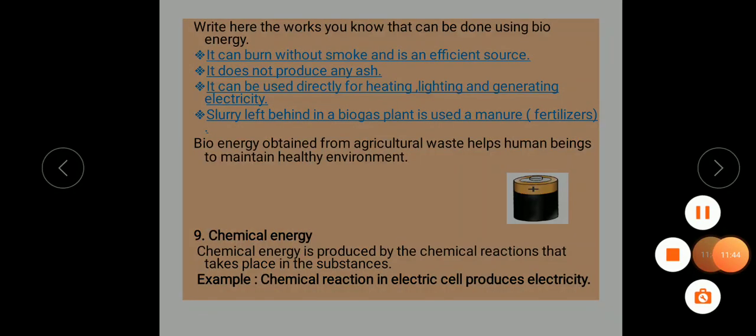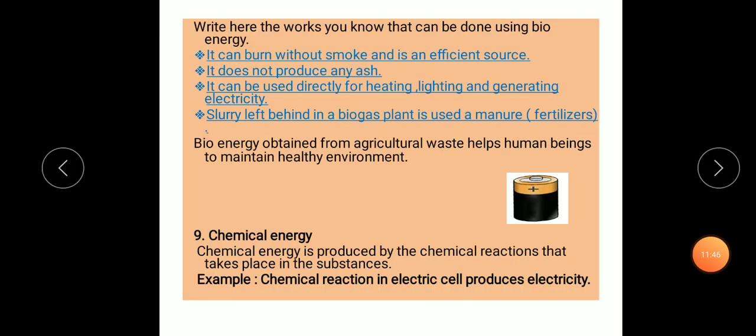Next is chemical energy. Chemical energy is produced by chemical reactions that take place in substances. For example, chemical reactions in electric cells produce electricity. When the head of a matchstick is rubbed against a matchbox, it gives light and heat.